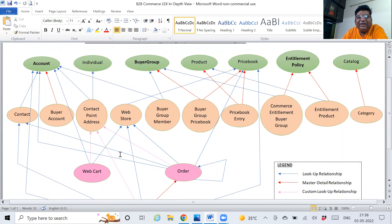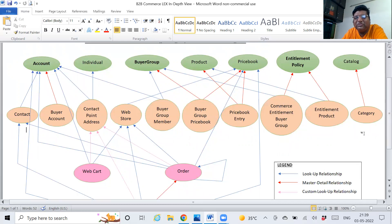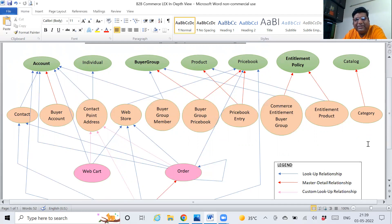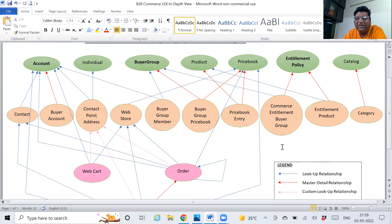Then we have a webstore which has a catalog and category. Category means, for example, you go to Dominos and select a category — veg pizza, non-veg pizza — then there are further sub-categories like onion, capsicum, tomato, mushroom and other types. Similarly in commerce the same product can have different variations, which we will talk about later. There are a lot of things coming in commerce cloud every day, so we will discuss them in subsequent videos.